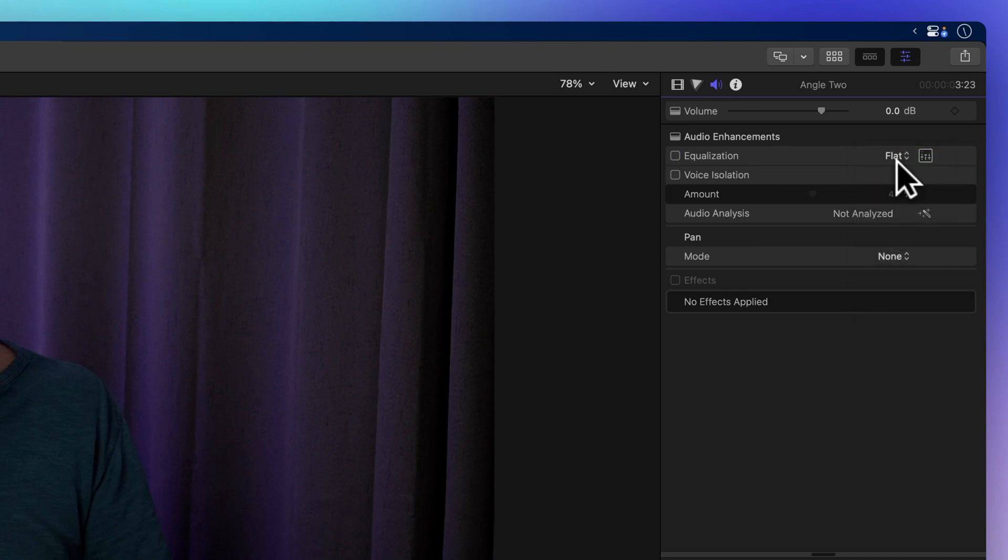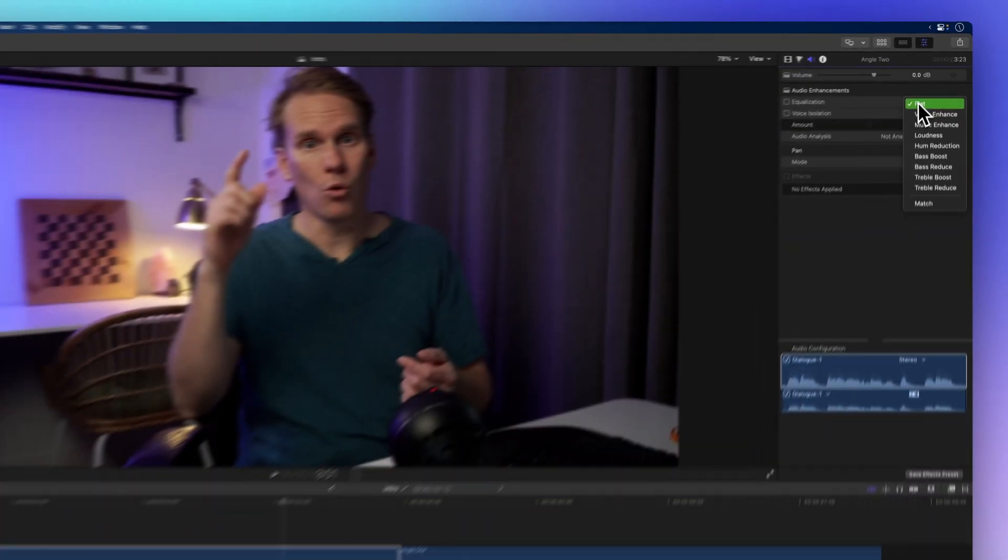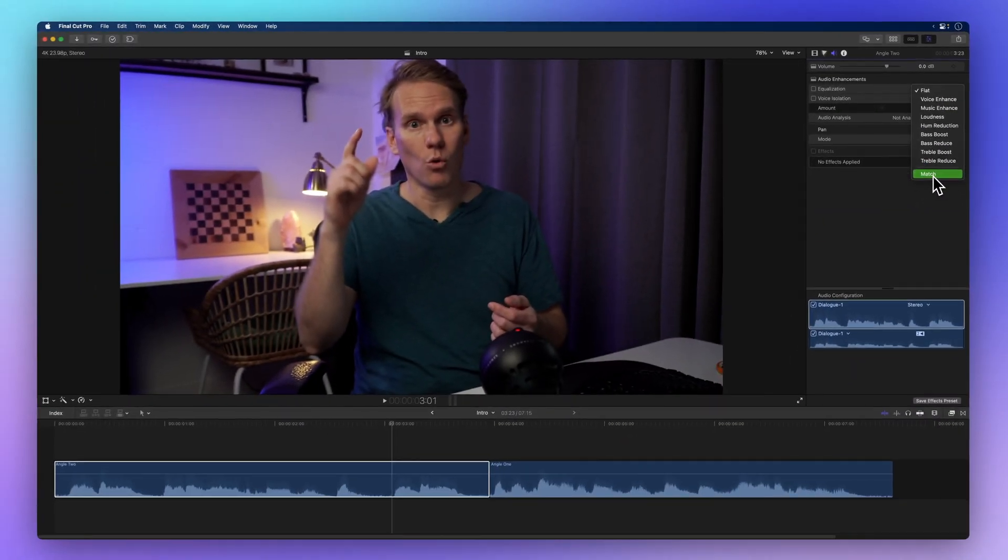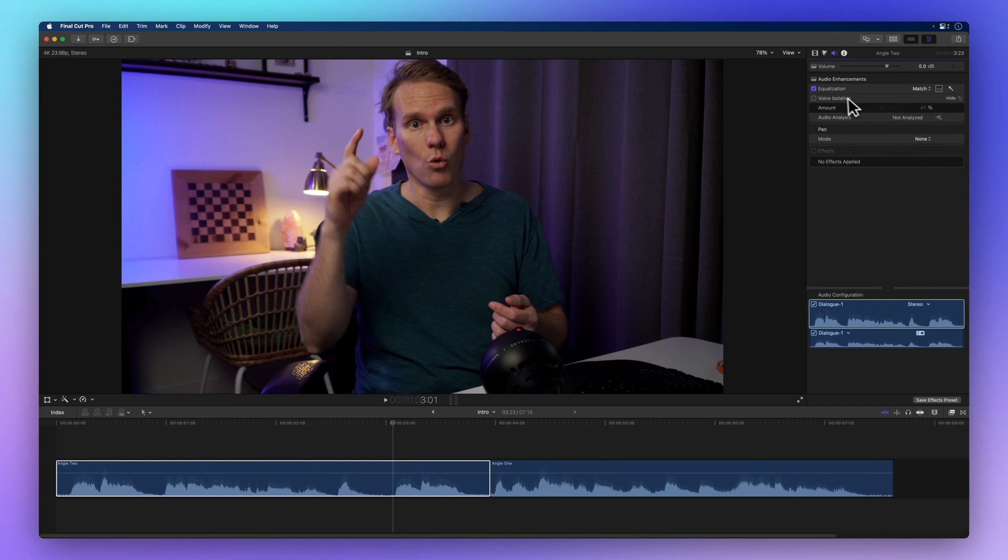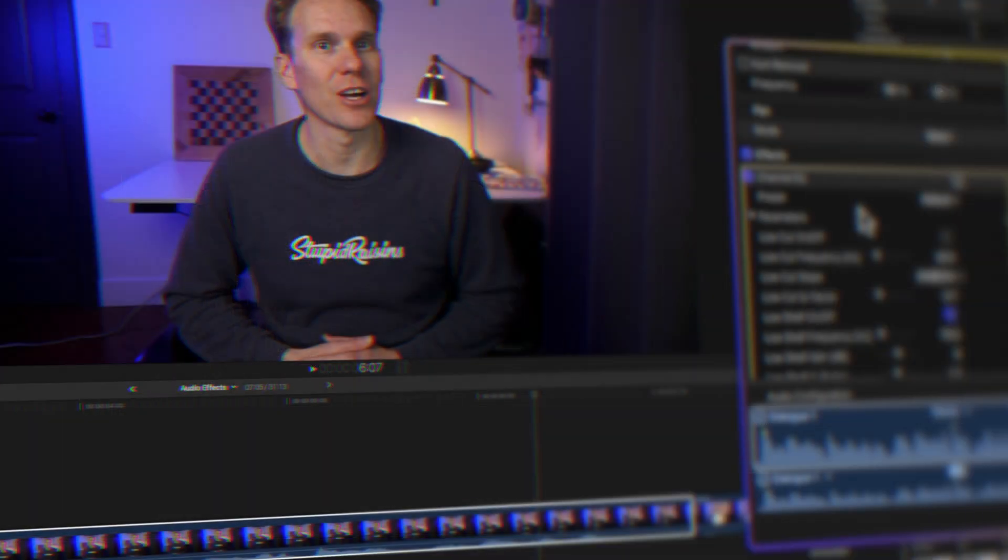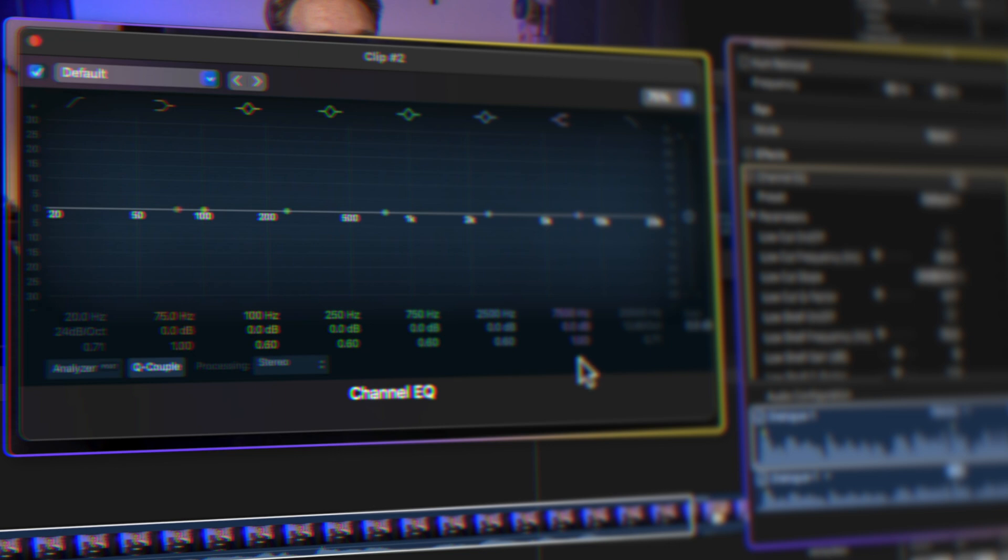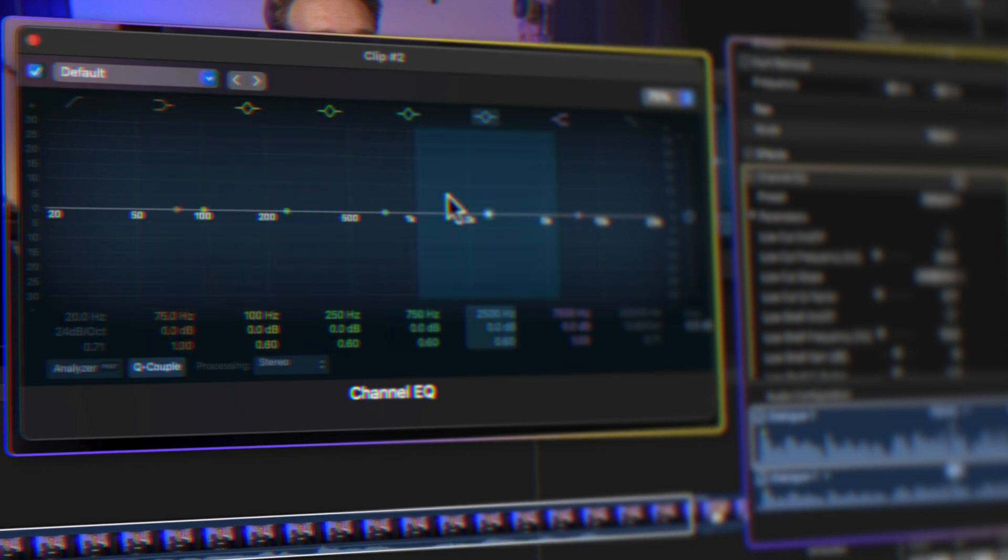Let's keep that learning momentum going with Final Cut Pro Audio Effects. I'll walk you through everything you need to know to get started with audio effects, including a secret keyboard shortcut for lightning fast effects. Ready? Let's go. Click here to check it out.